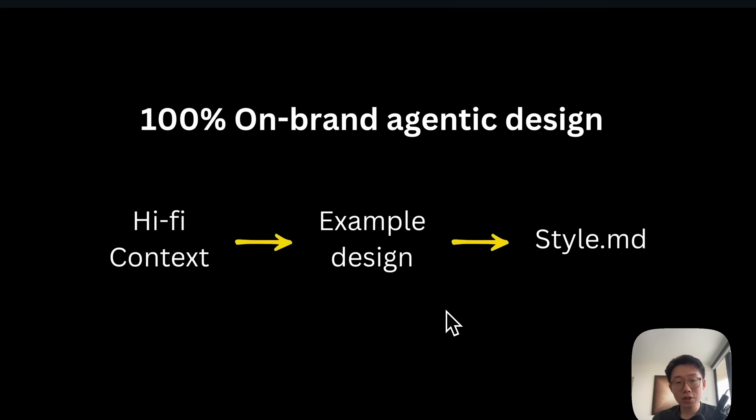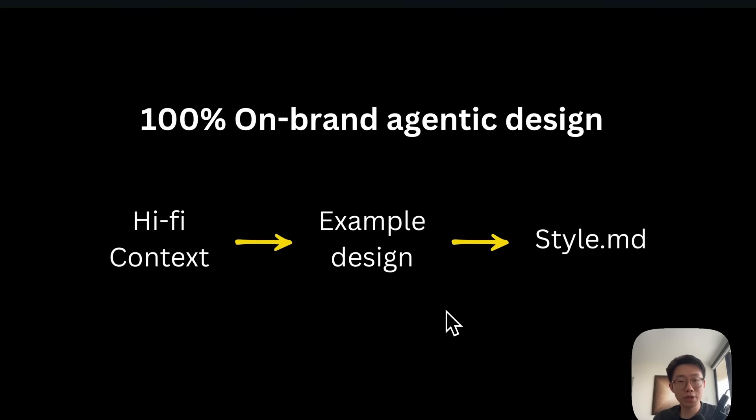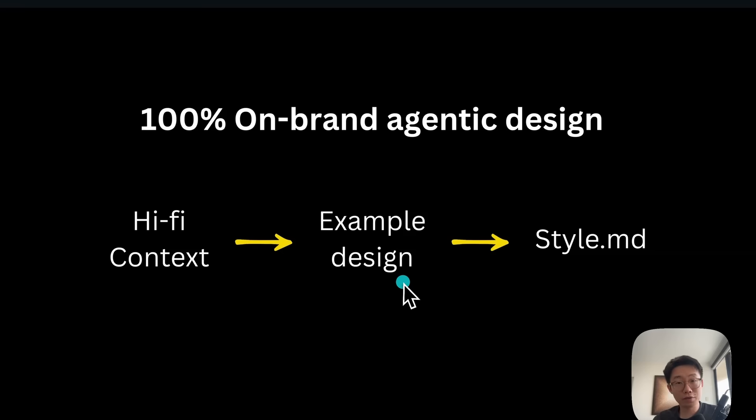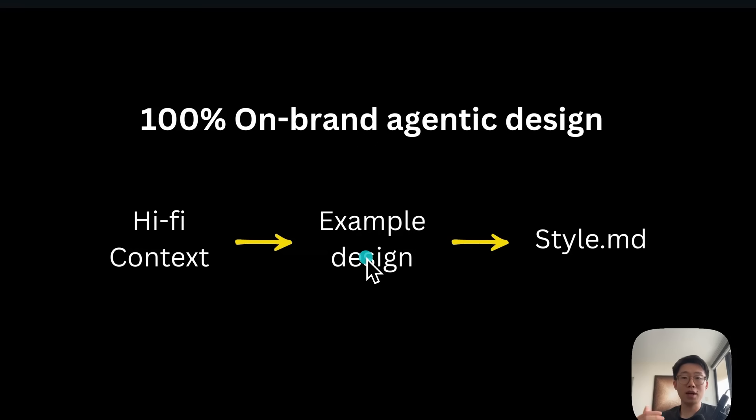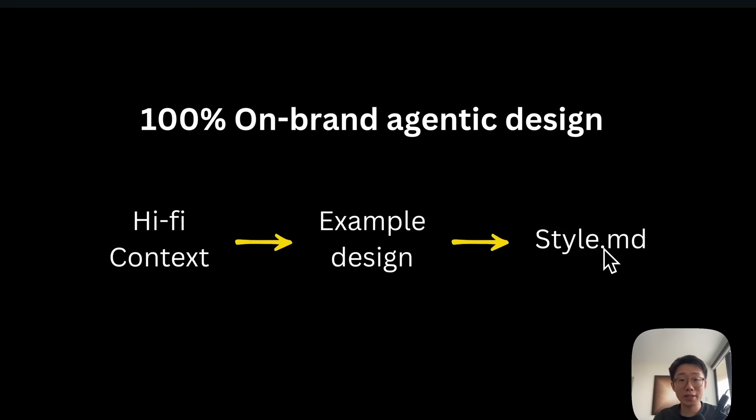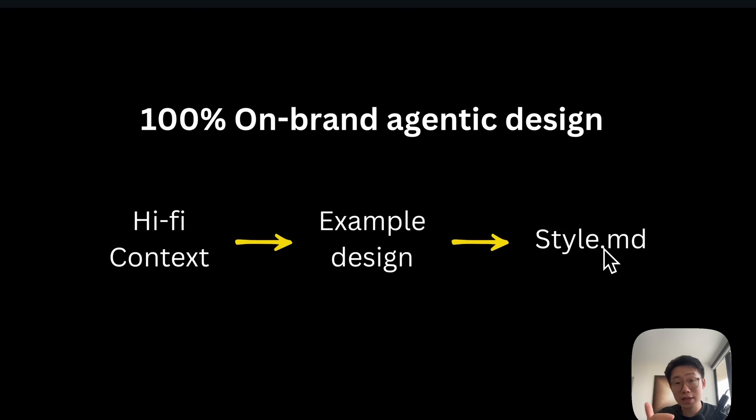But the good news is that pixel perfect design is not impossible. You just need the right process and right context for the agent, and you'll be able to achieve 100% of what you want. This is a specific workflow that works really well. We need to give AI more than just screenshots and co-create example designs that meet 100% of what you want. In the end, we can extract a detailed and accurate style guide that can be used for guiding AI to generate different design assets.